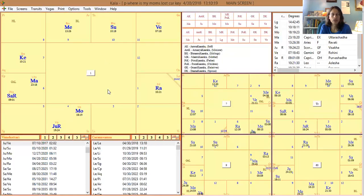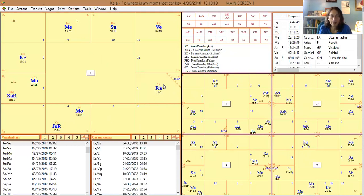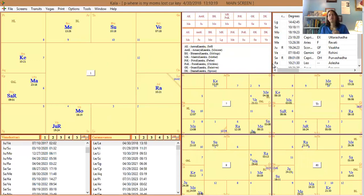Here is another really interesting prajna example. The question was: where is my mom's lost car key? This was someone who asked me on behalf of their mother — you can do prajna on behalf of someone else as well.